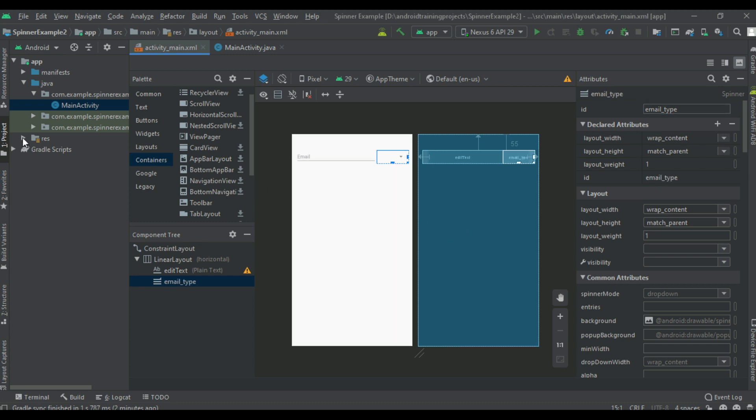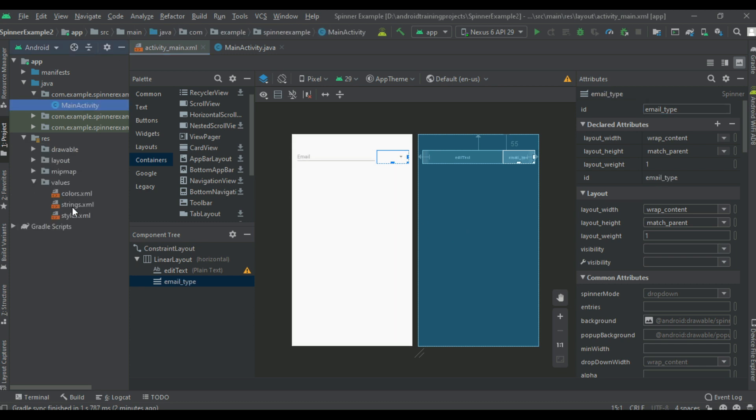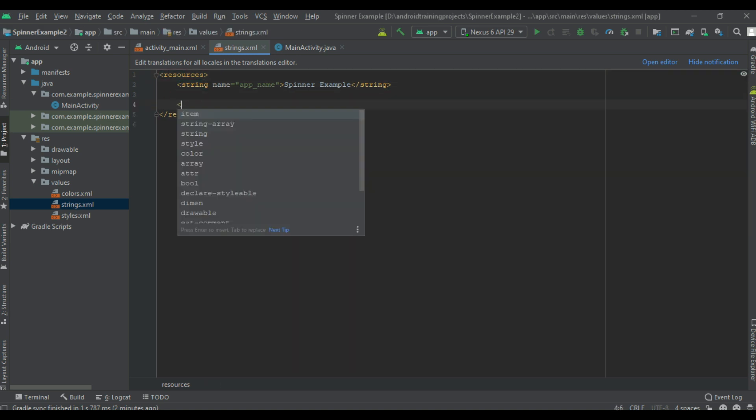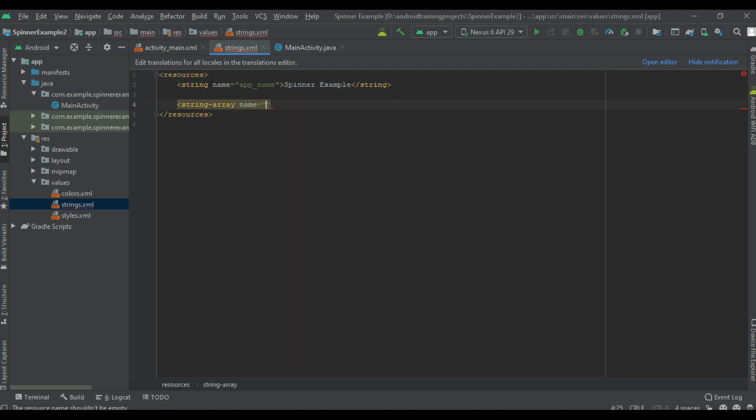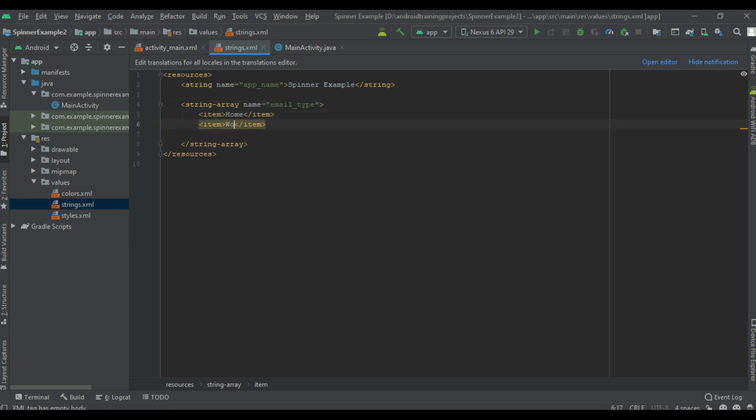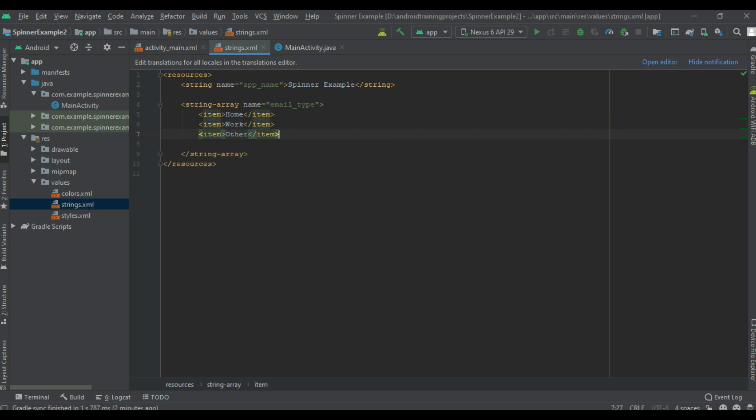Now we need to create a list of items. Here I am going to create a list of items as a string array. Specify the items: home, second one work, third one is other, and last one is custom.